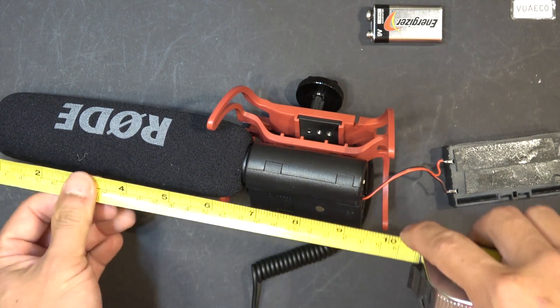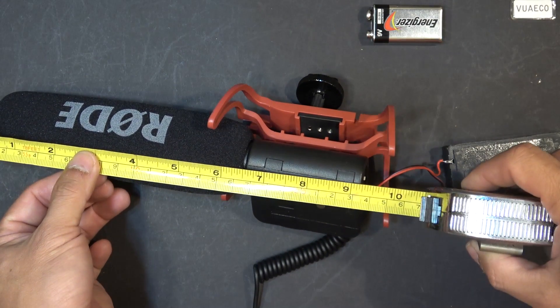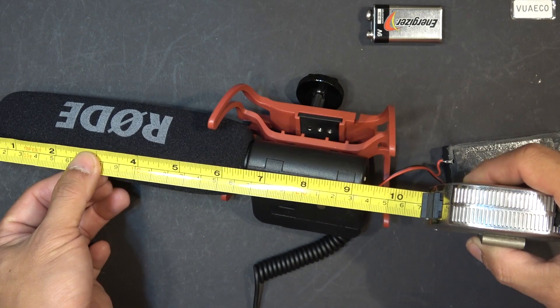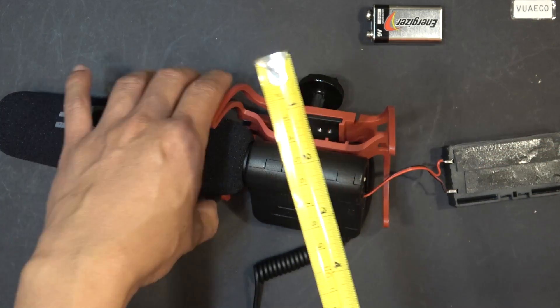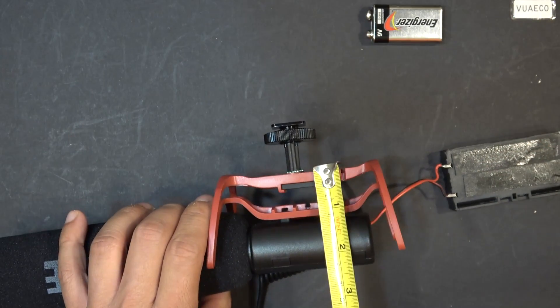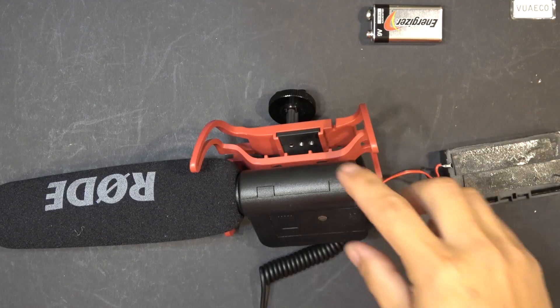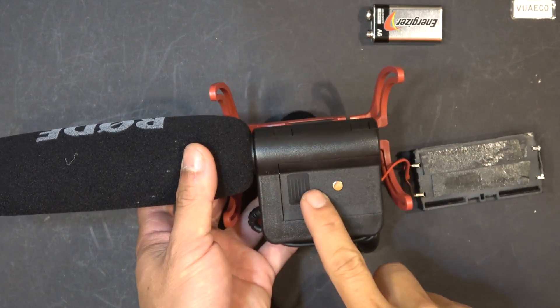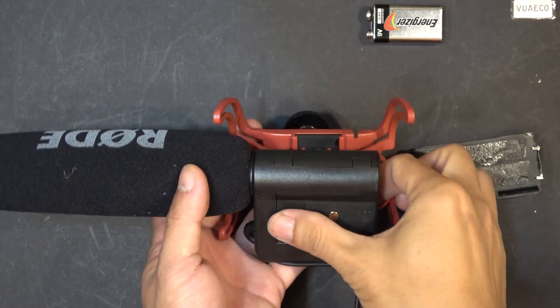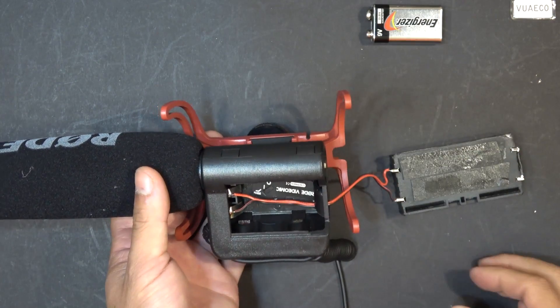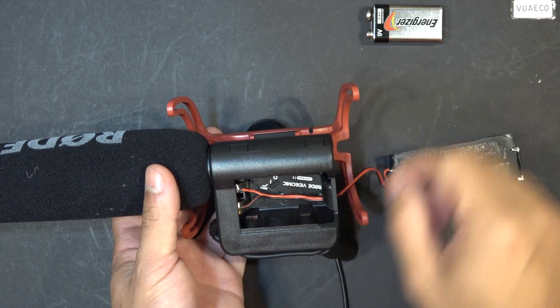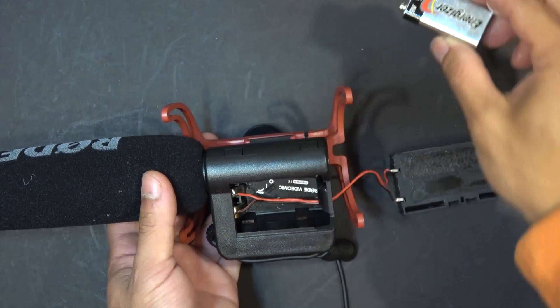The microphone physical dimension is about 10 inches long, and about 2.5 inches tall. Now, on the top here, we got the battery compartment, and inside, you got the space for 9-volt battery.